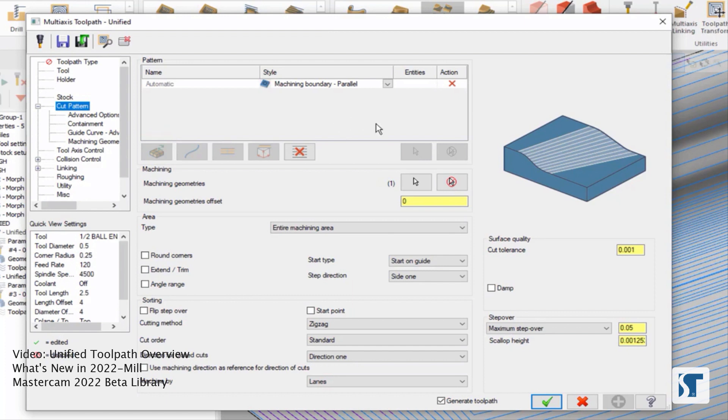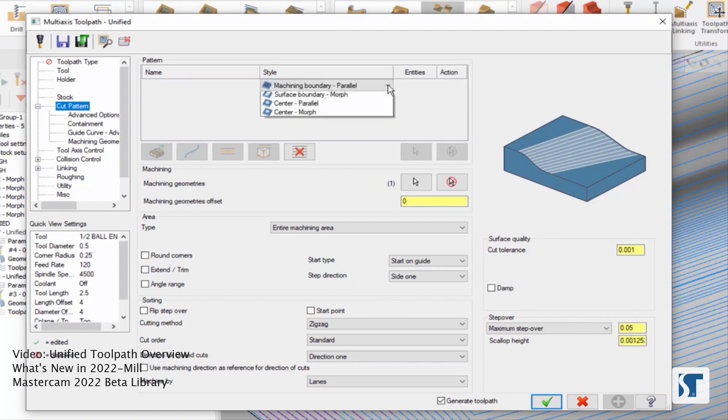So for some geometry, this would be great, but for this particular geometry, it's probably not what I really want. We can set this to other methods too.